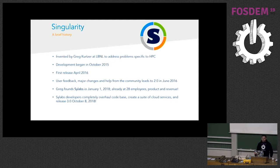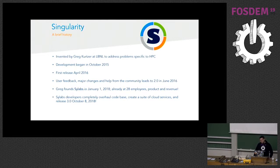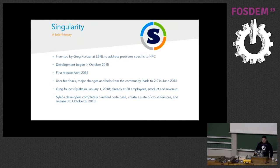Thanks to user feedback and open source contributions — and that's kind of when I started contributing to Singularity also — it got to version 2.0 in June of 2016. Greg founded SciLab last year in January. We are now around 28 engineers working day by day, making Singularity better and trying to get user feedback on how Singularity can help them do their work faster.